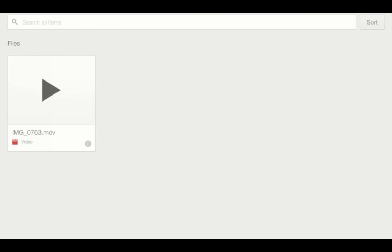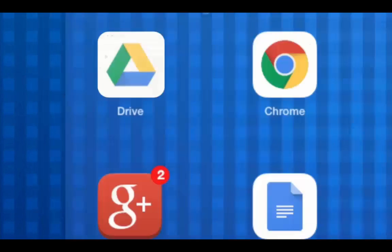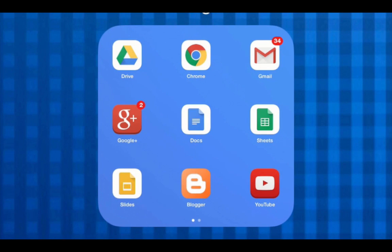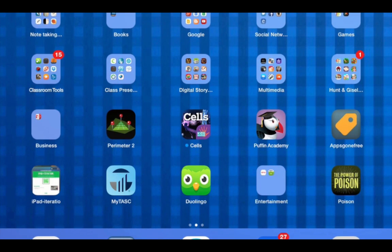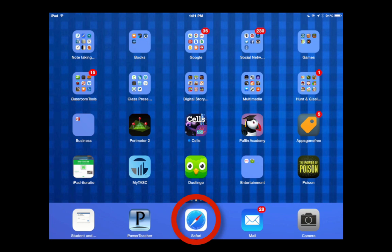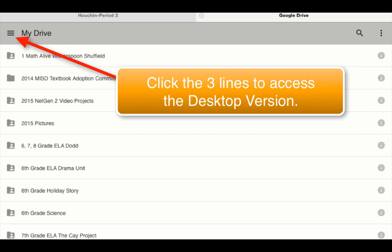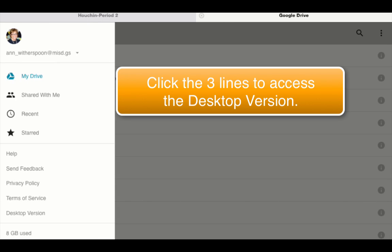To get a shareable link, you're going to have to leave the Google Drive app and go out to access Google Drive on the internet. Google Drive on Safari looks similar to the app, but we need the desktop version. So click on the three lines in the top left corner and select desktop version.